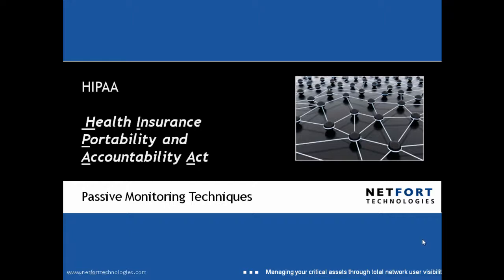Welcome to this short video on passive monitoring techniques for the Health Insurance Portability and Accountability Act. My name is Darren Delaney, I'm Head of Technical Services here at Netfort Technologies.